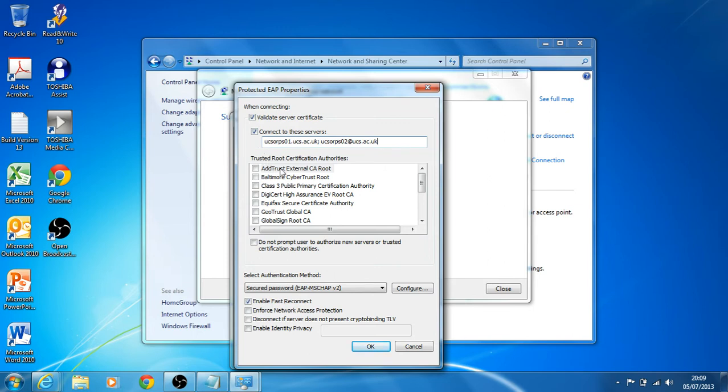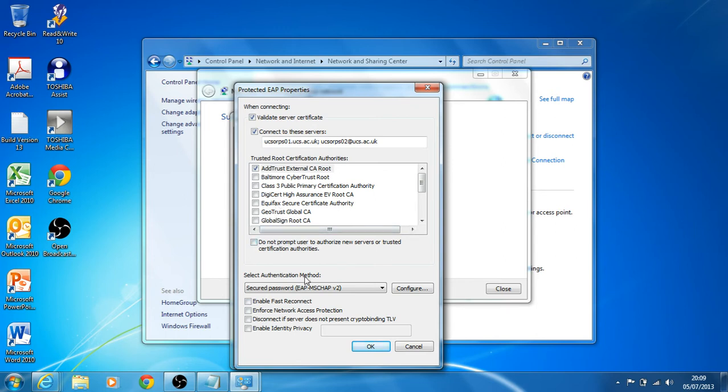Trusted routes: we want to add trusted external CA routes and we want to untick 'enable faster to reconnect.' And that's fine.